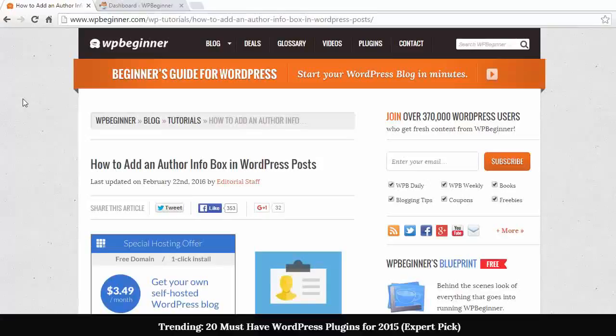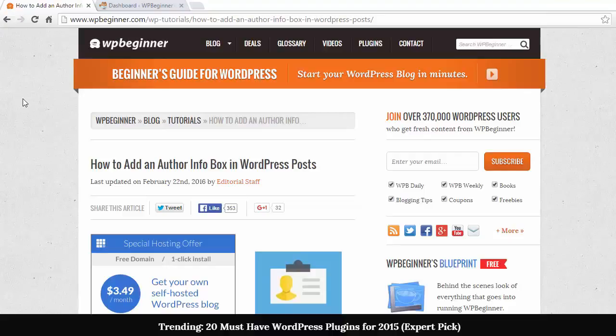Hello and welcome to WPBeginner. In this video, I'll show you how you can add an author info box in your WordPress posts. Author boxes are great for connecting with your readers and offering a sense of credibility to your site.